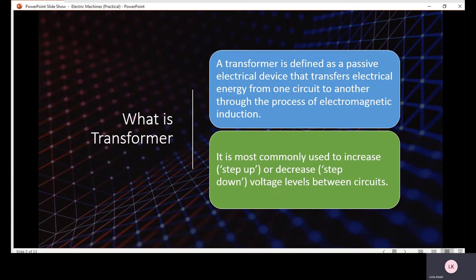The transformer is basically used to increase or decrease the voltage level between different circuits. For example, a transformer is used to increase the voltage level and also decrease the voltage level in different conditions. In such conditions we use a step-up transformer, and in different cases we use a step-down transformer.